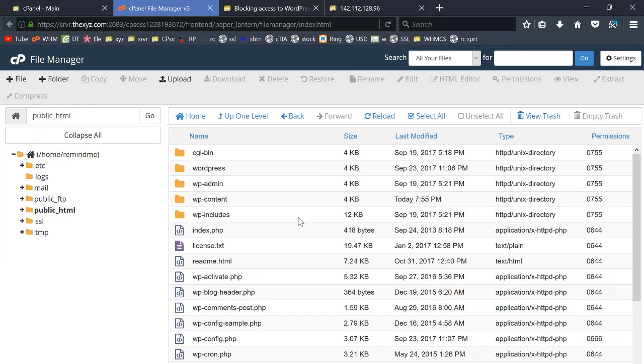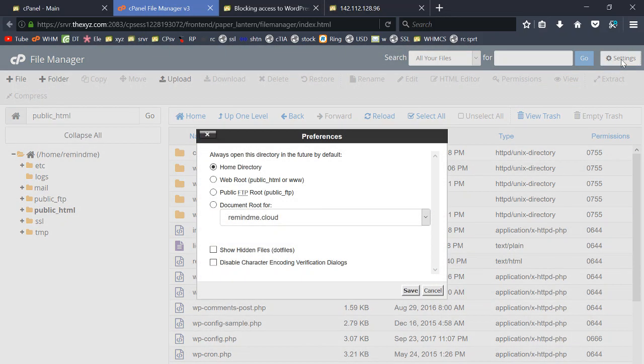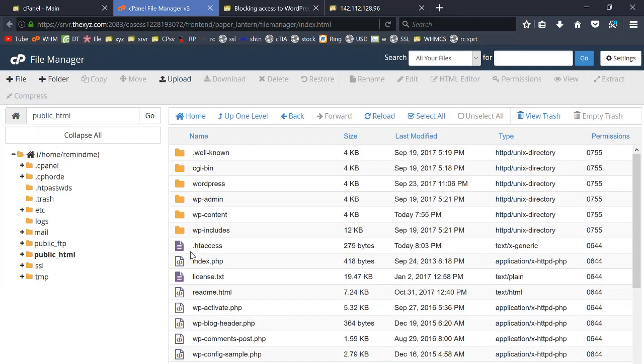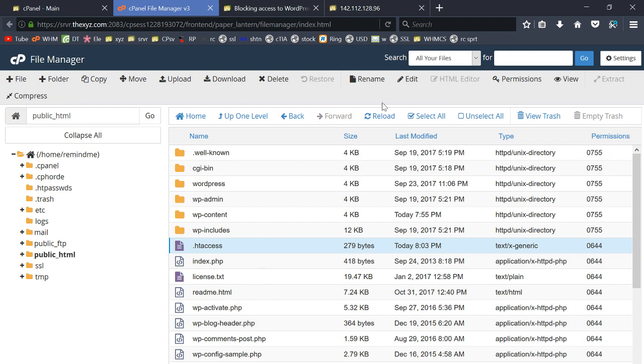If you can't see it here, it's because up in the settings at the top right there's a little checkbox that says show hidden files. So check that and there it is, htaccess.